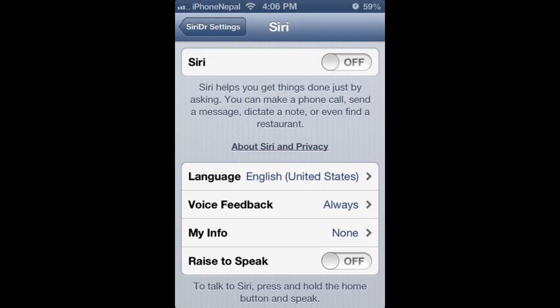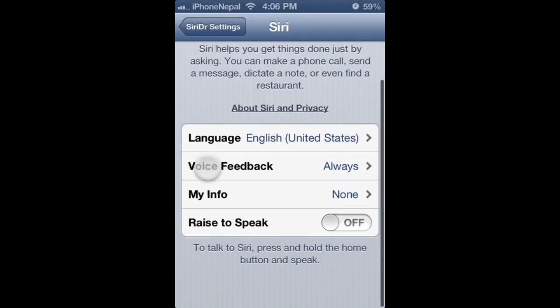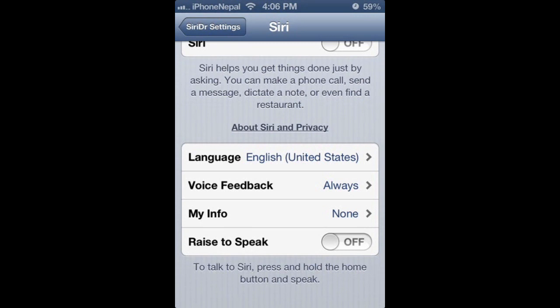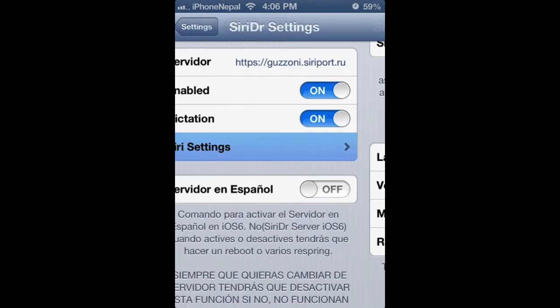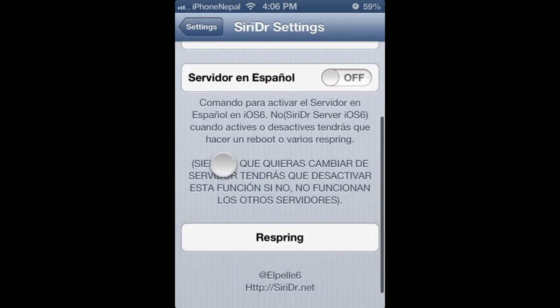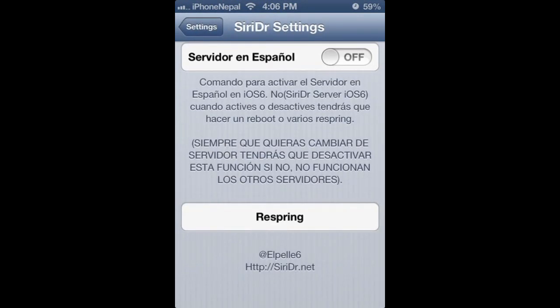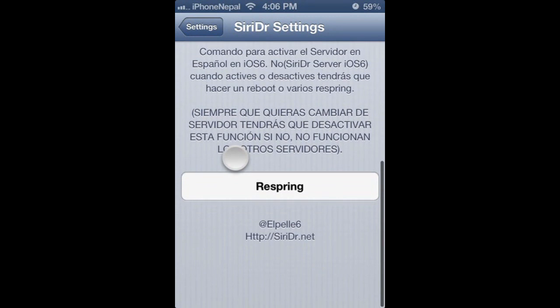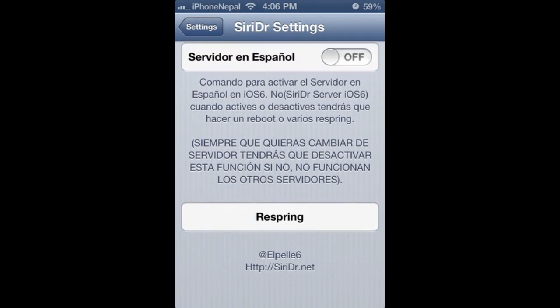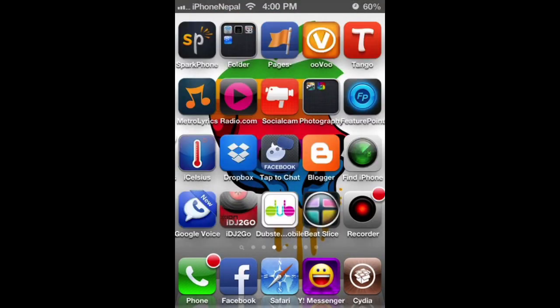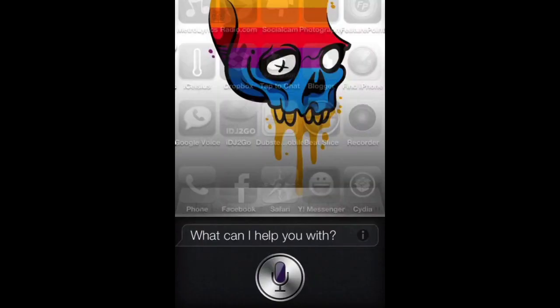Now you have to choose your language. I'm going to choose United States. Now go back and you have to respring. I already have it so I'm not going to respring. Let me show you that Siri works on my iPhone.